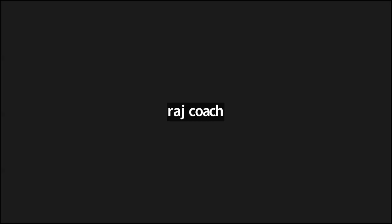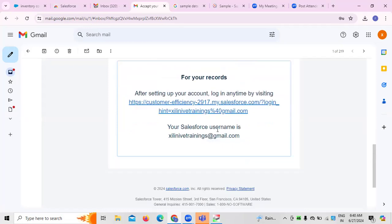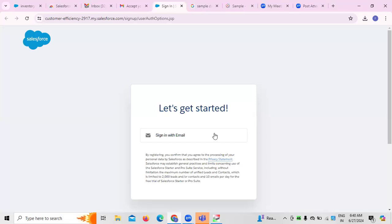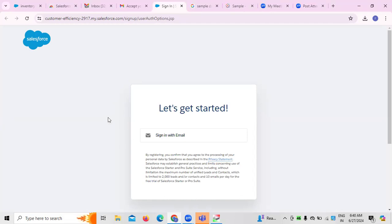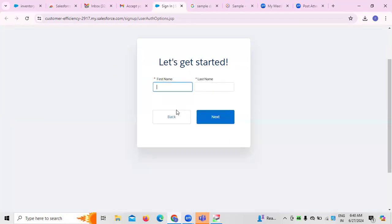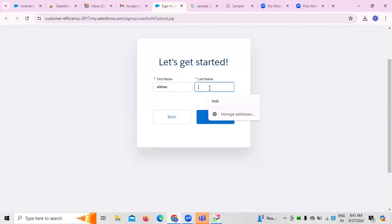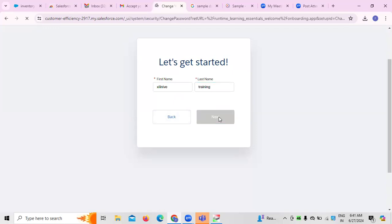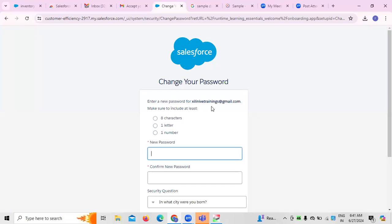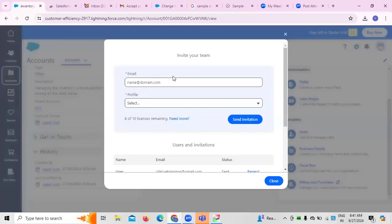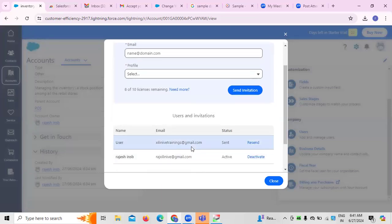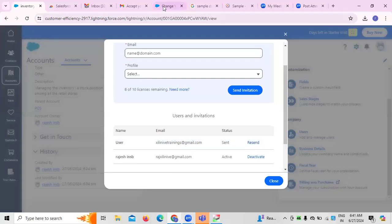Once you send the invitation, it will be sent to the particular email address. We can see the invite was sent successfully. Once the invited person accepts and creates their account with required passwords and security questions, that person will become part of the user group. They can also be made an administrator if required.